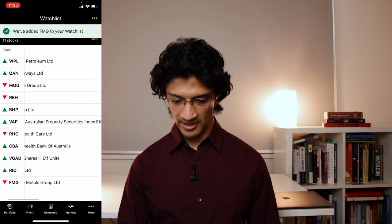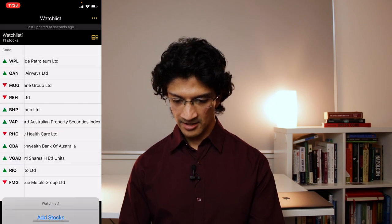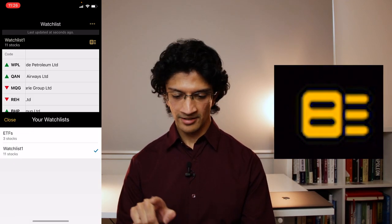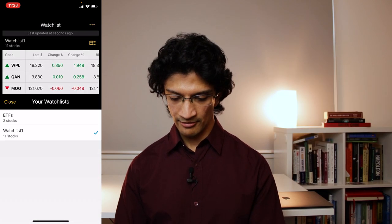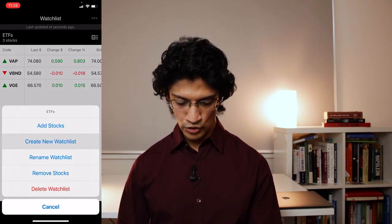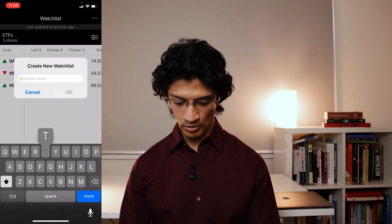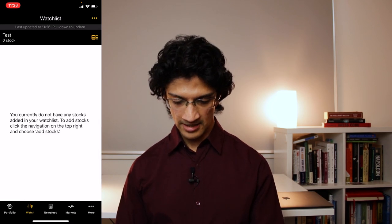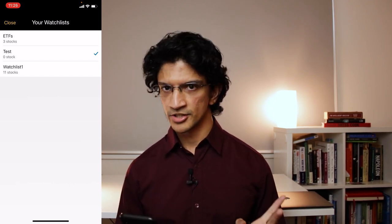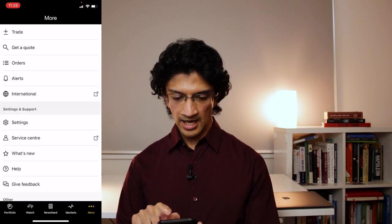You can also have multiple watch lists. On the top right there's a symbol where you can access your normal watches or a custom ETF watch list. You can create a new watch list, name it, and add things to it. I believe each watch list can only hold up to 20 stocks.